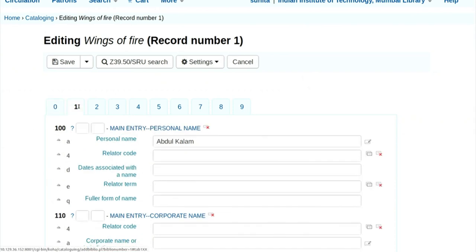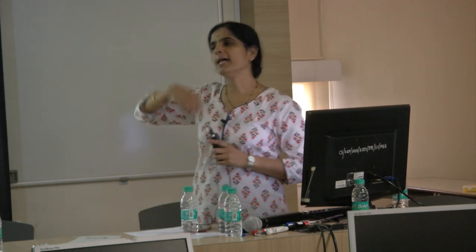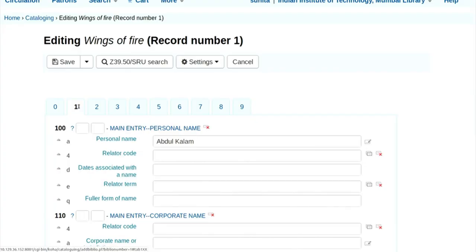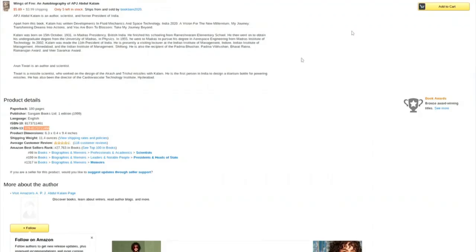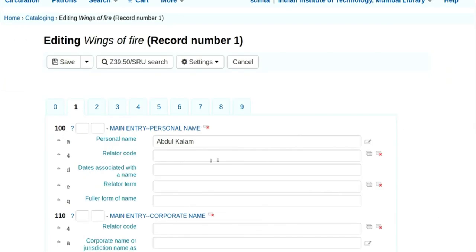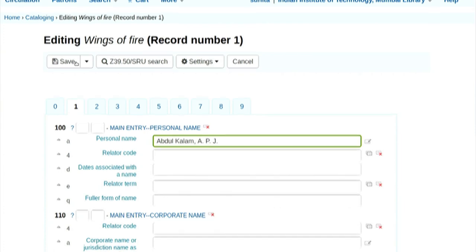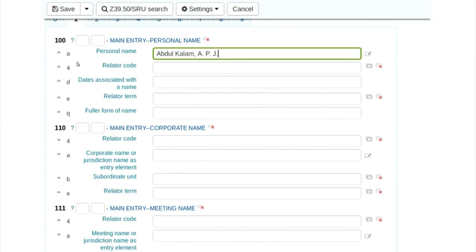Now come back to tab 1. Here we enter details about the authors. In tab number 1, we enter author details. If a book has more than one author, the first author is entered in 100 dollar A, and all remaining authors go in 700 dollar A. For this book — Wings of Fire — there are two authors: Abdul Kalam APJ and Tiwari Arun. So 100 dollar A entry is Abdul Kalam, APJ.